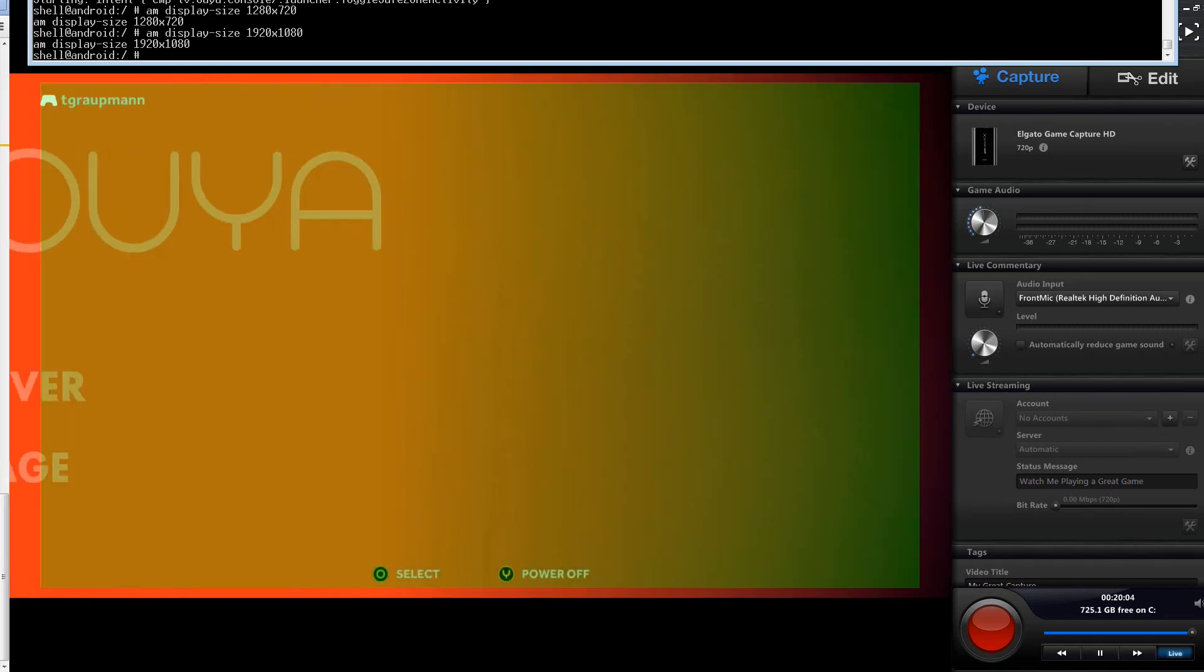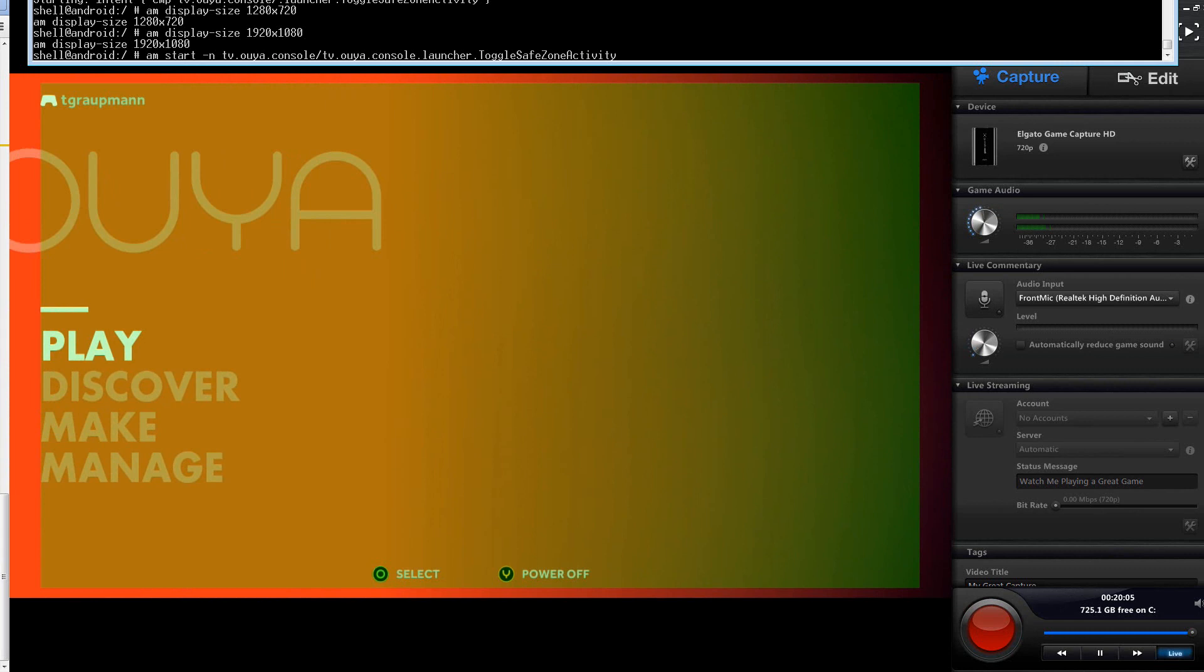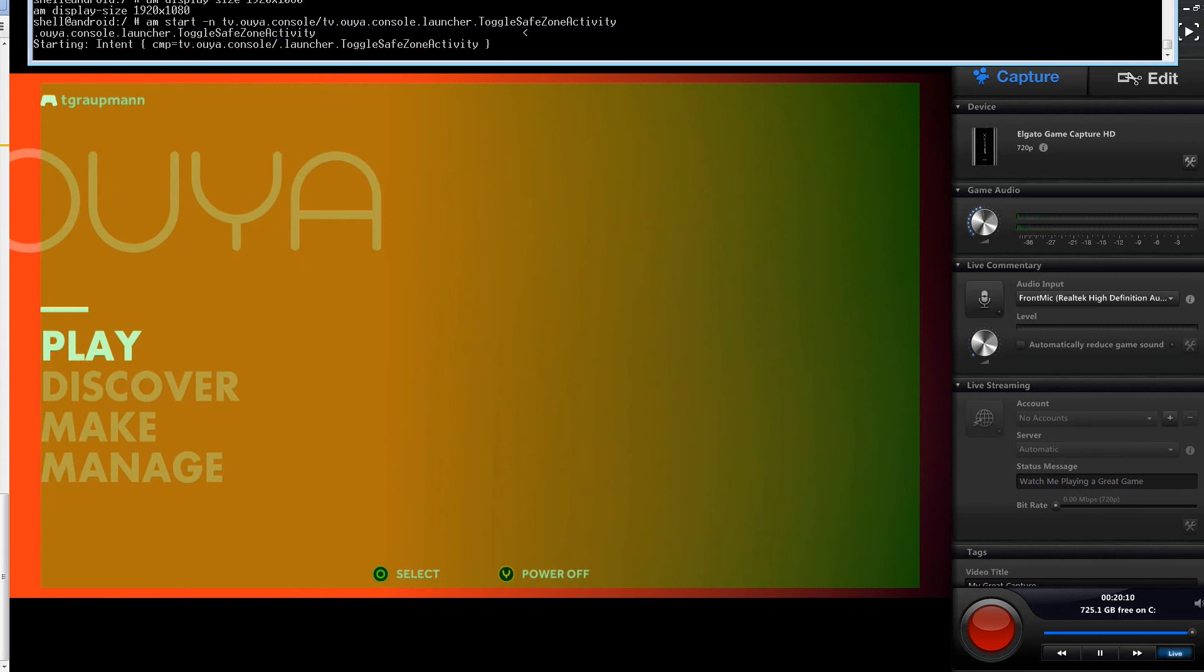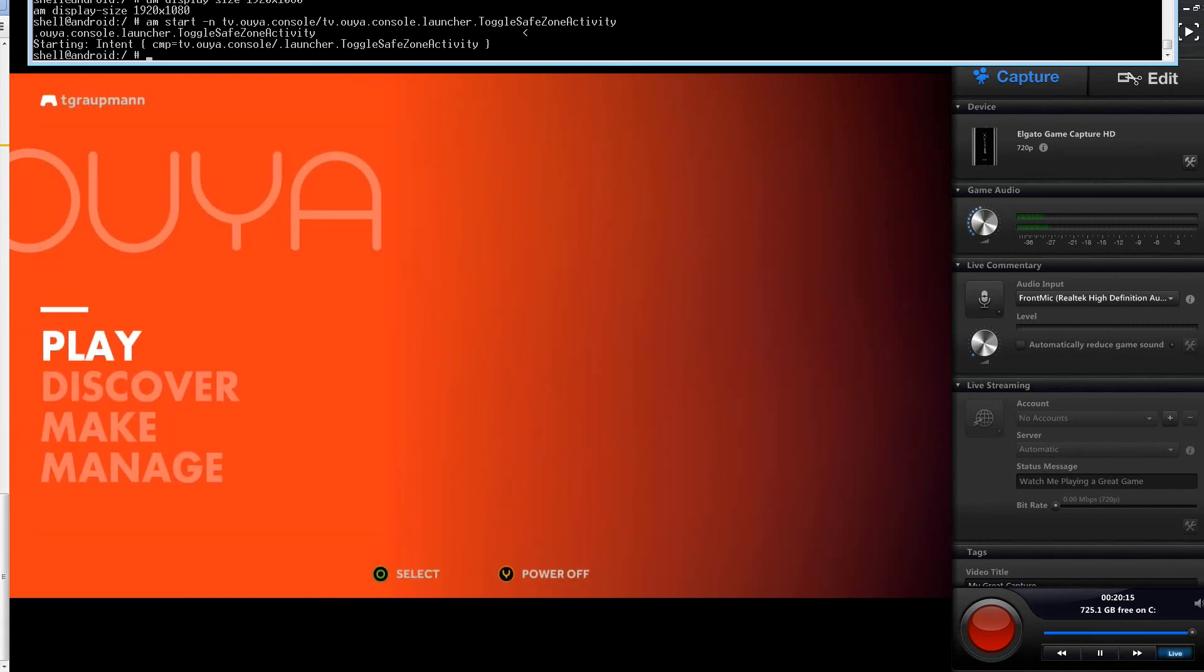And then, again, you can toggle the safe zone activity with the Activity Manager command again, and it will just go back to normal. Alright, so hopefully this helps and gets you through the submission process. And thanks for watching.